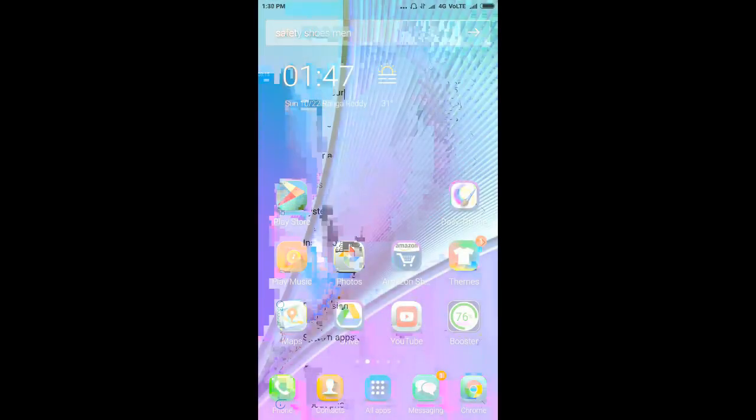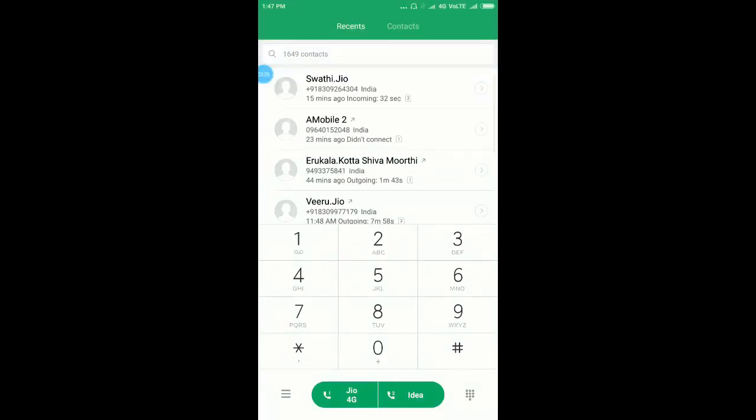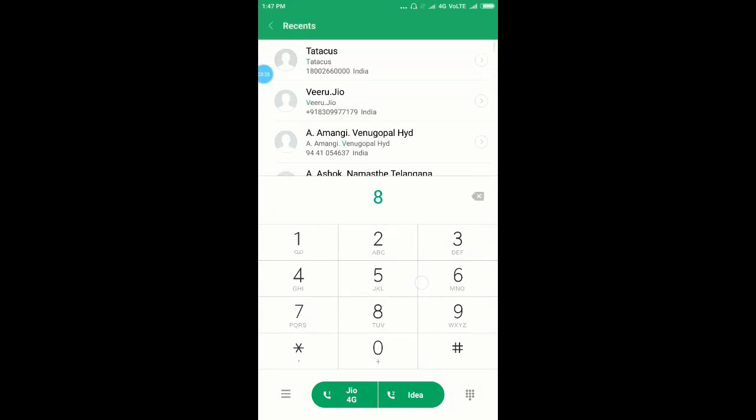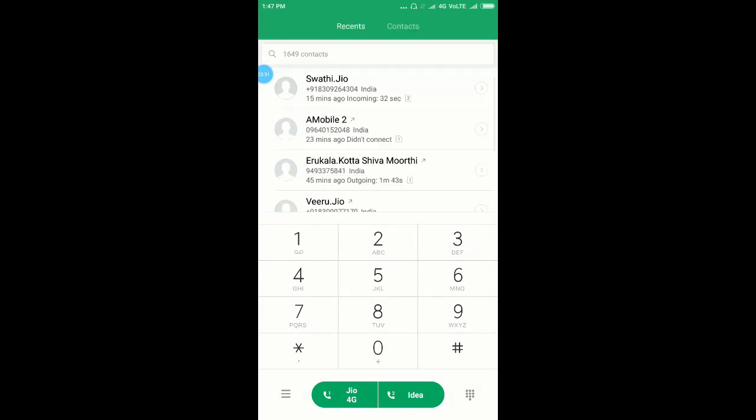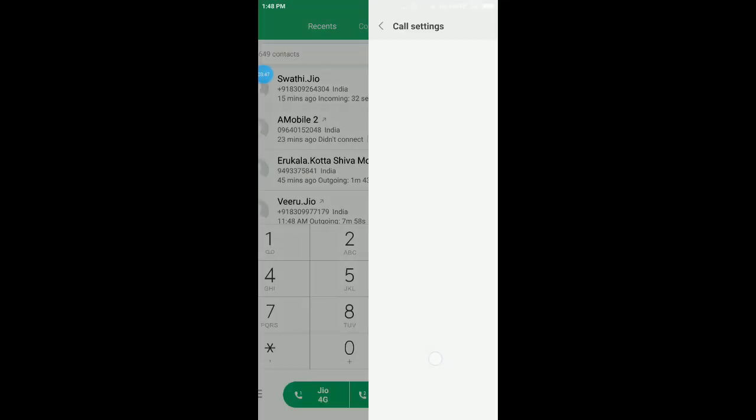To record in all Xiaomi Mi phones, first click on the phone icon. Here you see the dialer pad, but don't click anything there. You see three lines which is the menu. Long press there and keep pressing, then you'll see this pop-up. Here, click on settings.